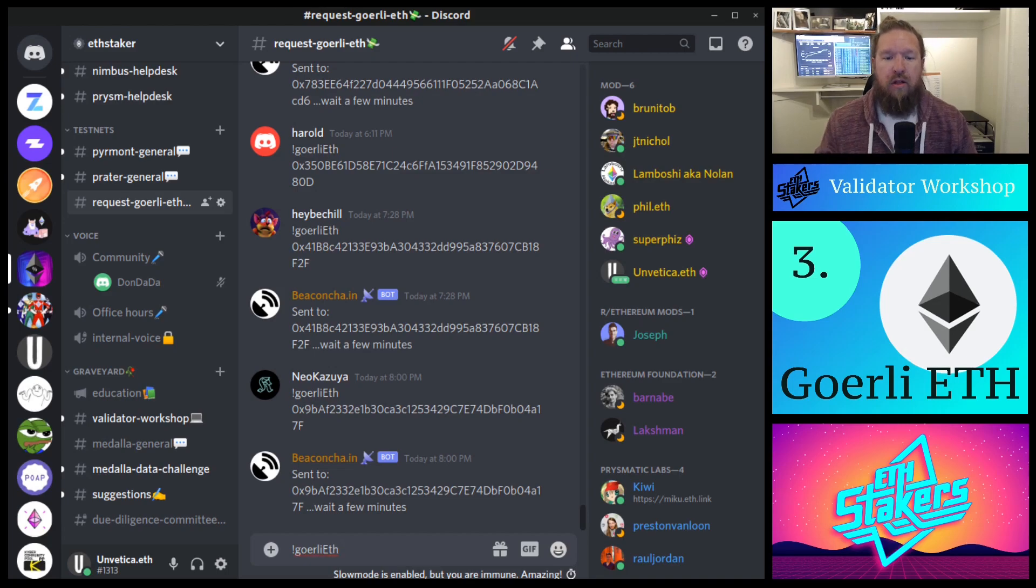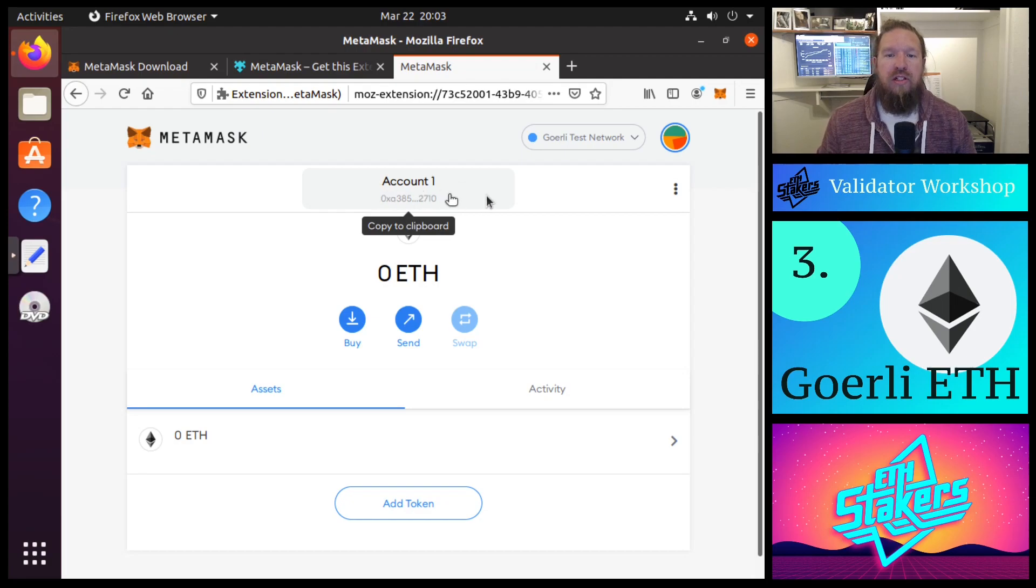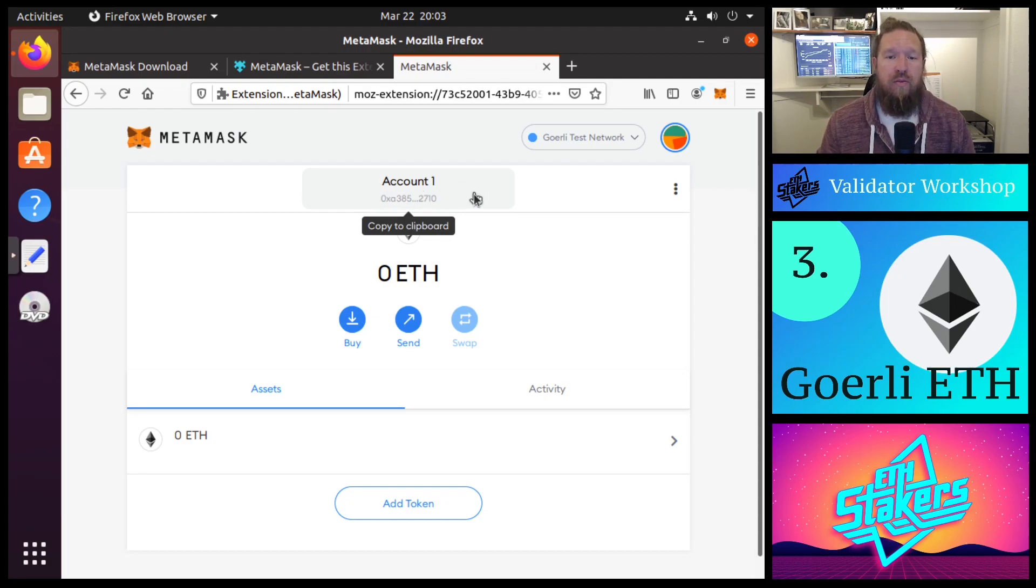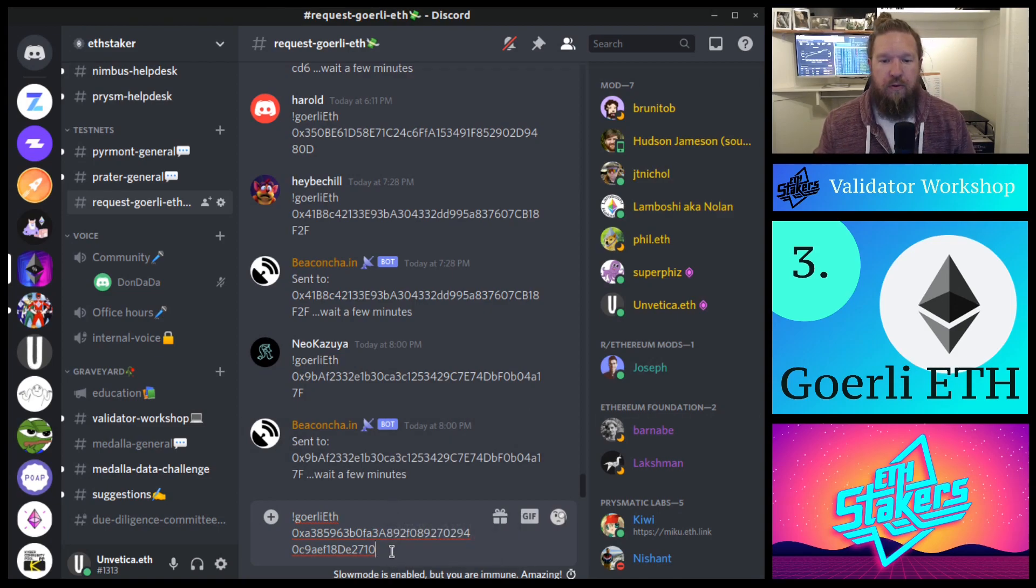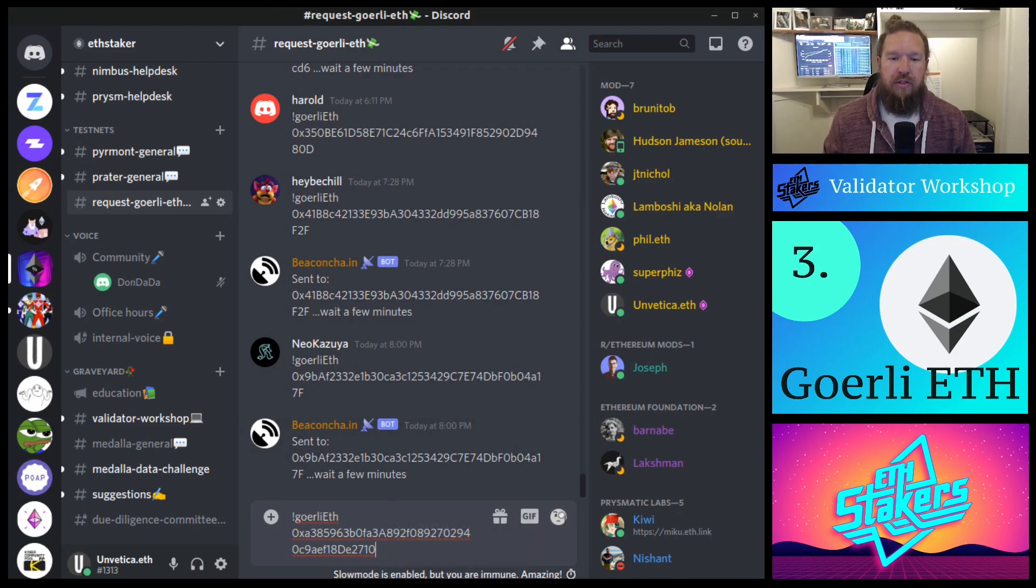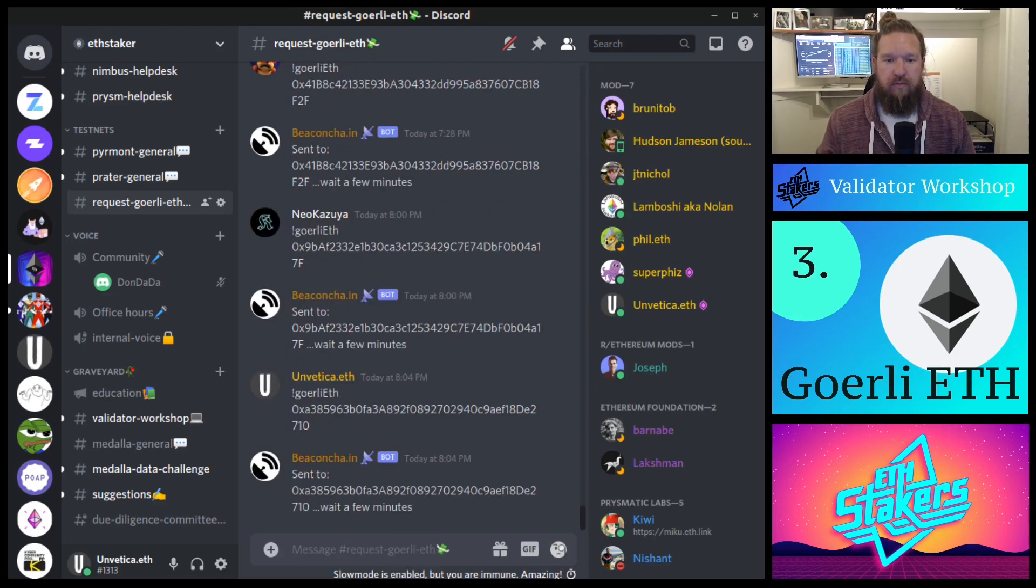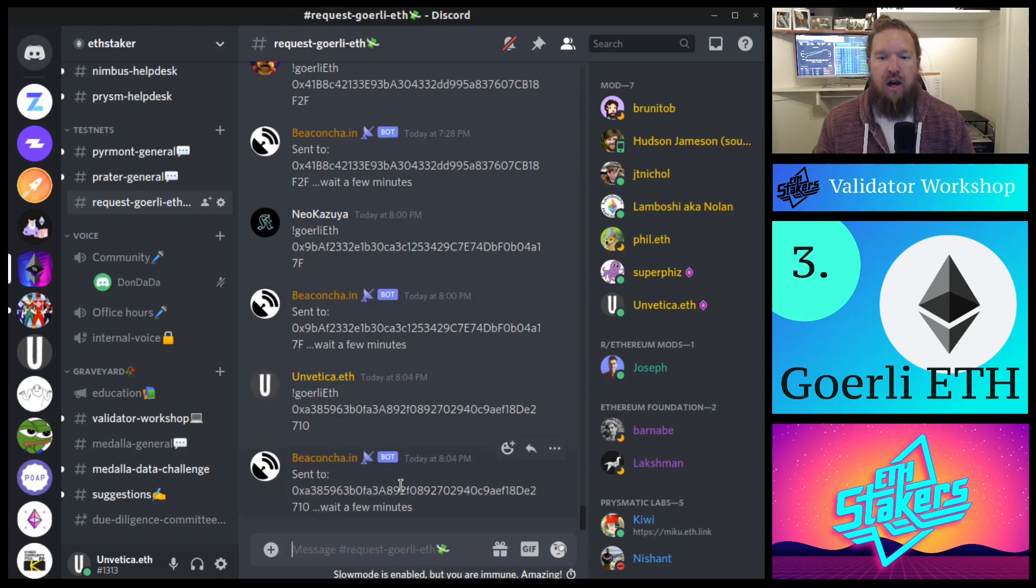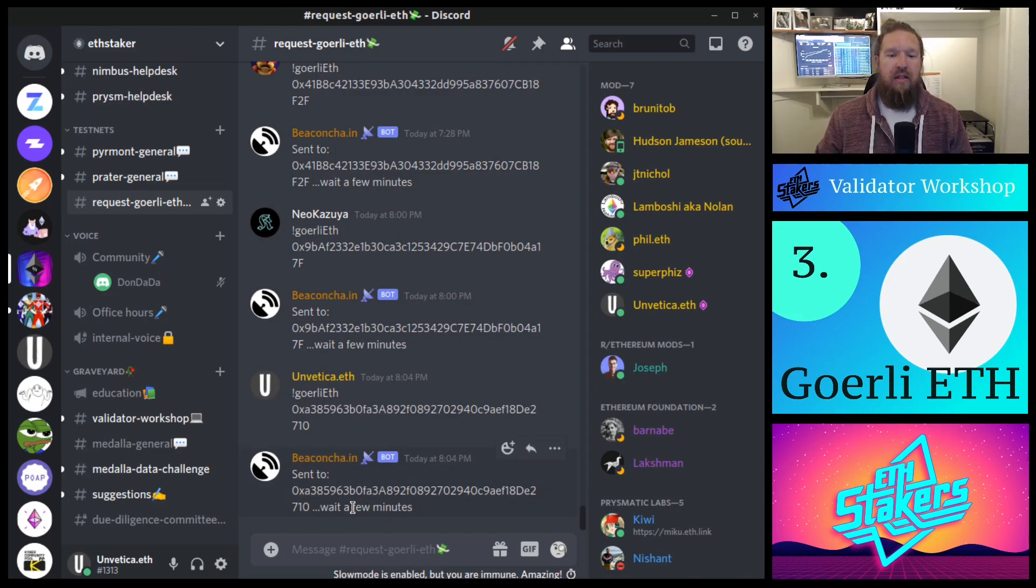...and then our wallet address. So if we go back, go back into MetaMask and then just click on account one, this will copy the entire Ethereum wallet address. Okay, we've got our full wallet address pasted here. We're just going to go ahead and hit enter. And we see the automated bot has confirmed that yes, the deposit has been made. Let's just wait a few minutes.